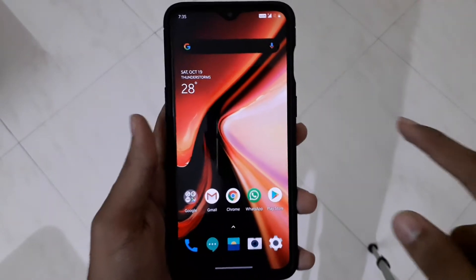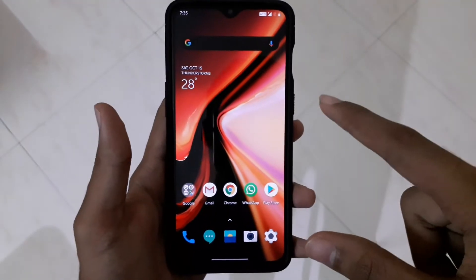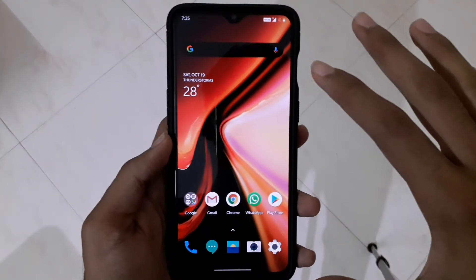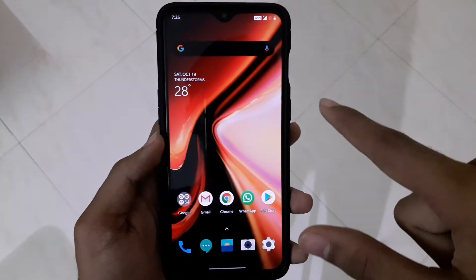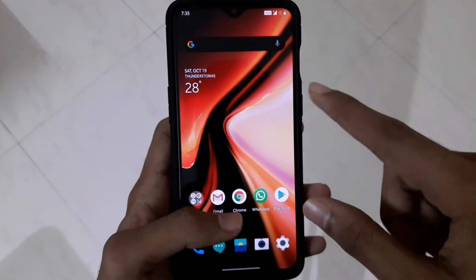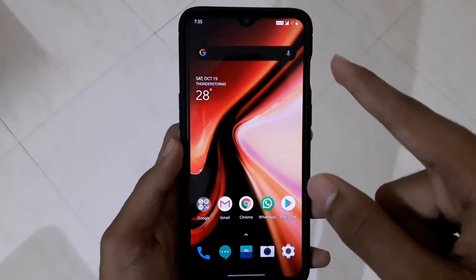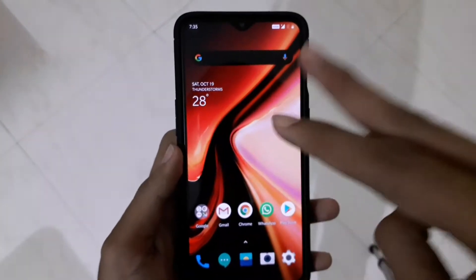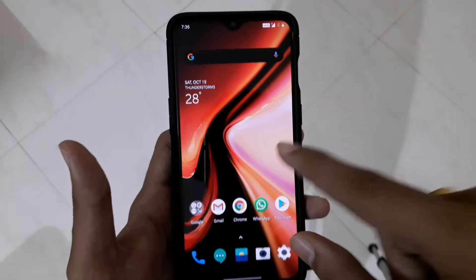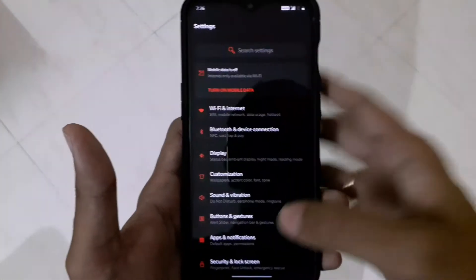Hey guys, welcome back to my channel. This is the second video for the Android 10 new features update. Let's go into the part everyone was asking about: the gaming mode and the fanatic mode, which were in Android 9 and if they are available in the Android 10 update.